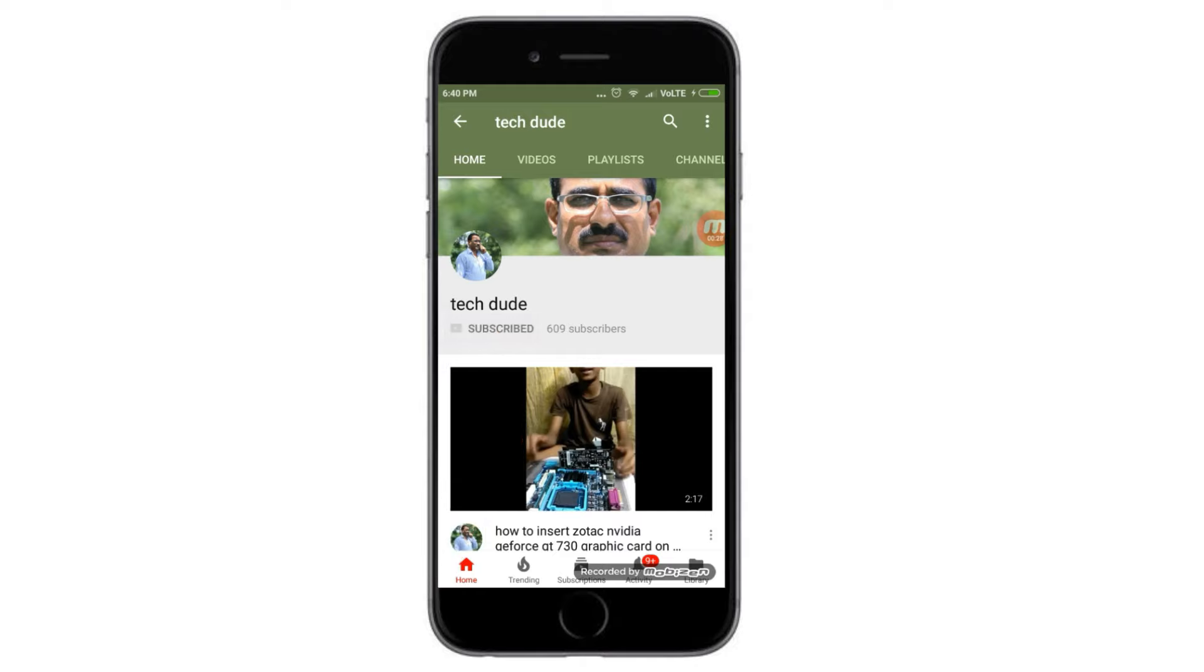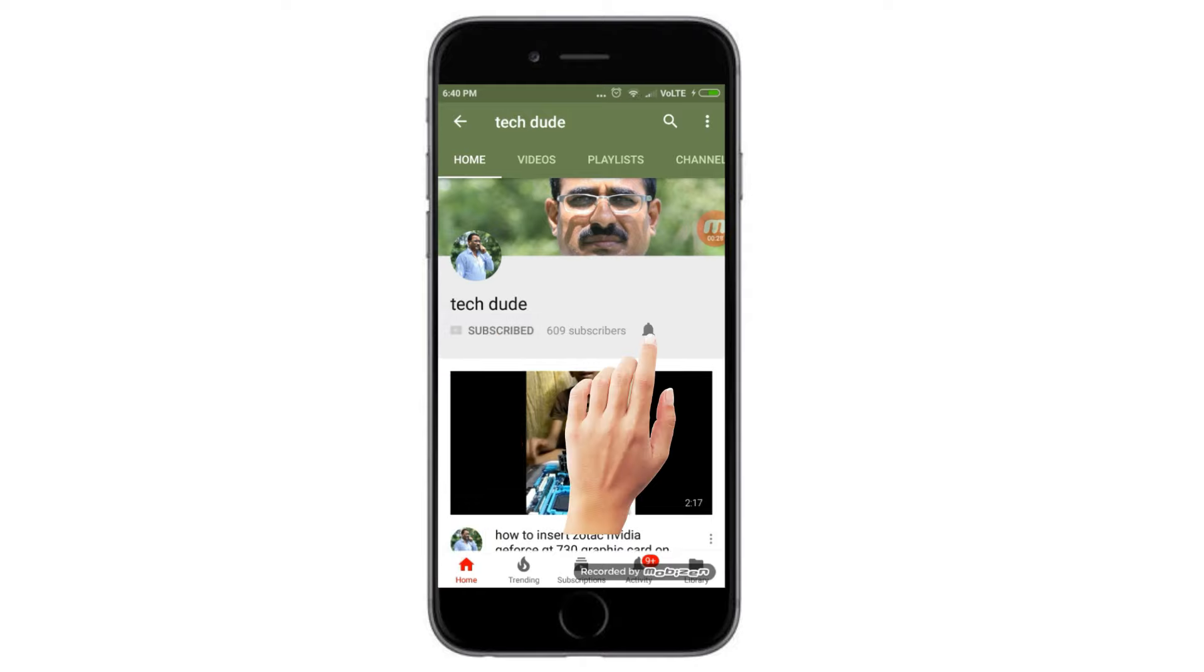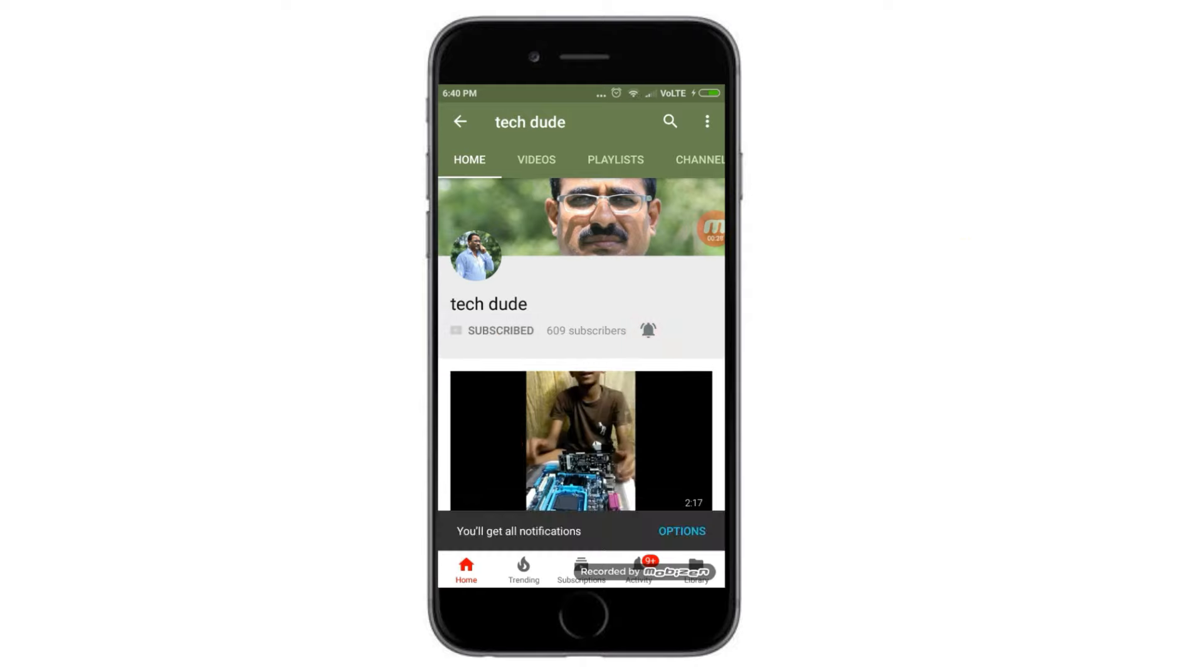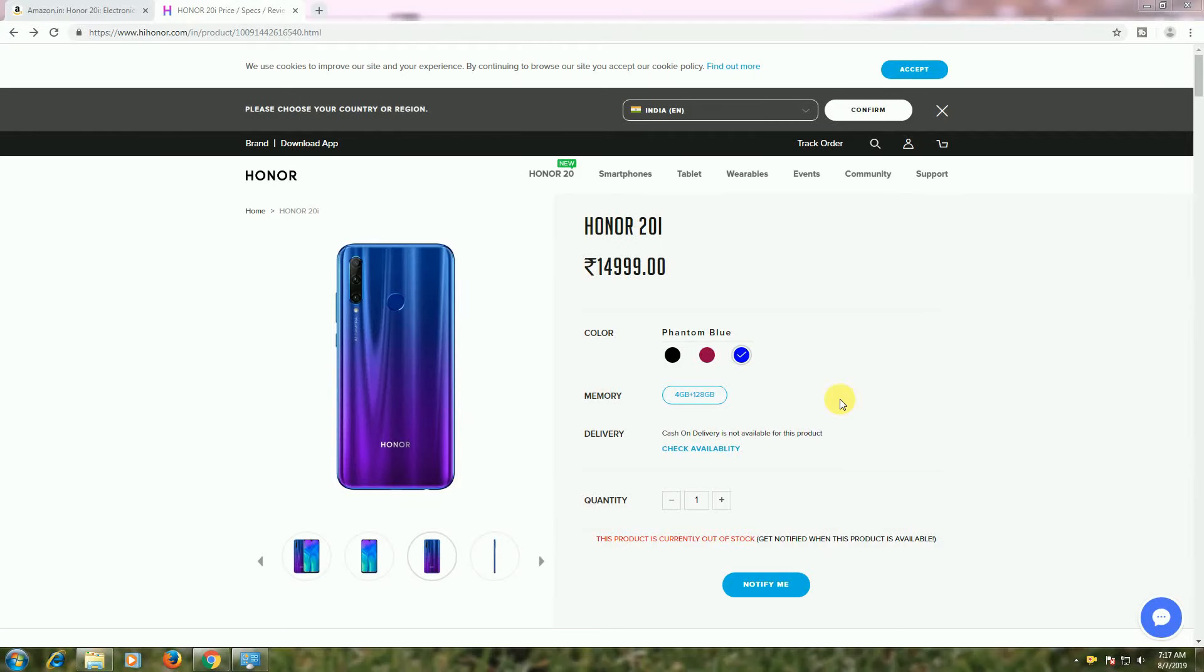Subscribe to Tech Dude YouTube channel to get the latest technology videos. Hi guys, what's up? This is what I will explain. Honor 20i mobile phone pricing: official site 15,000 and Amazon